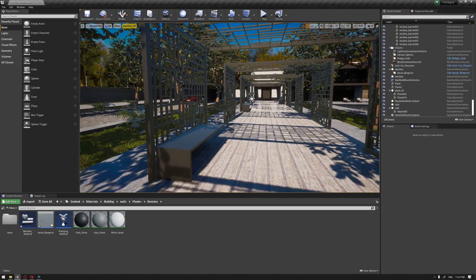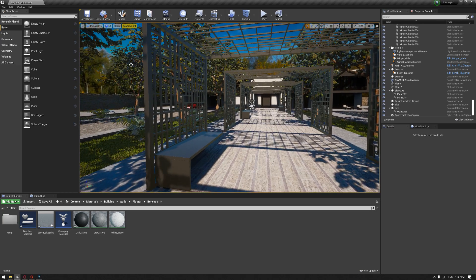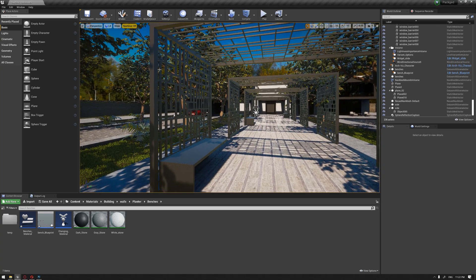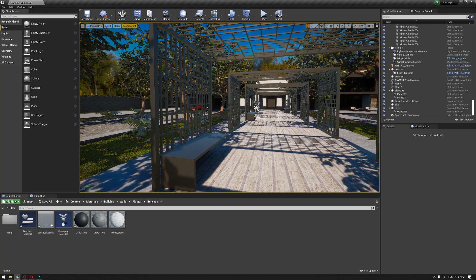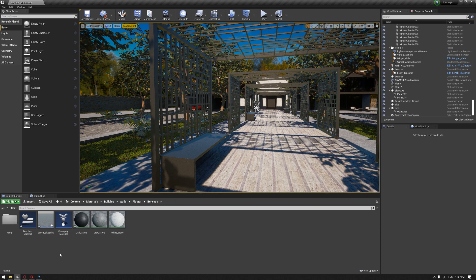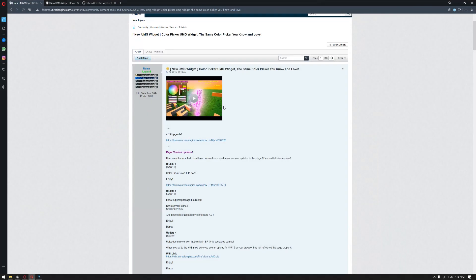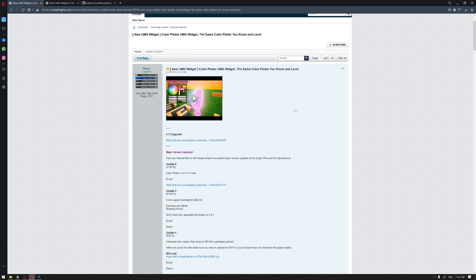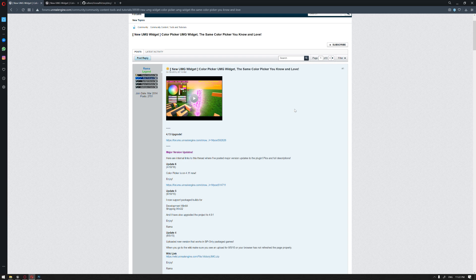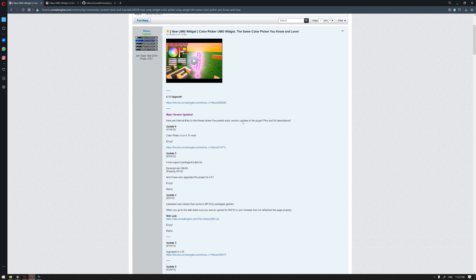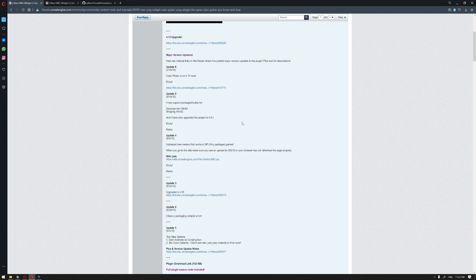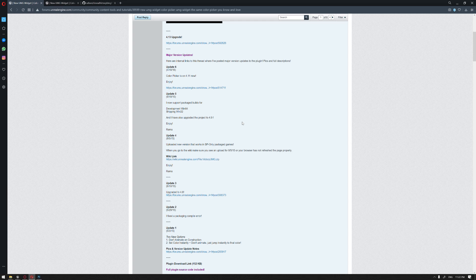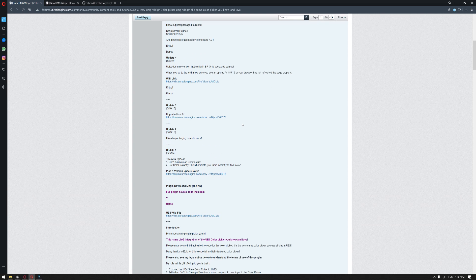To set up a color picker in real time, we're gonna need a widget where we can change the color. The easiest way to do this is by using a custom plugin created by Rama. Rama is actually one of the technical artists at Epic where he has made lots of free contributions to the community. The color widget is actually one of his widgets that he shared back in 2015.